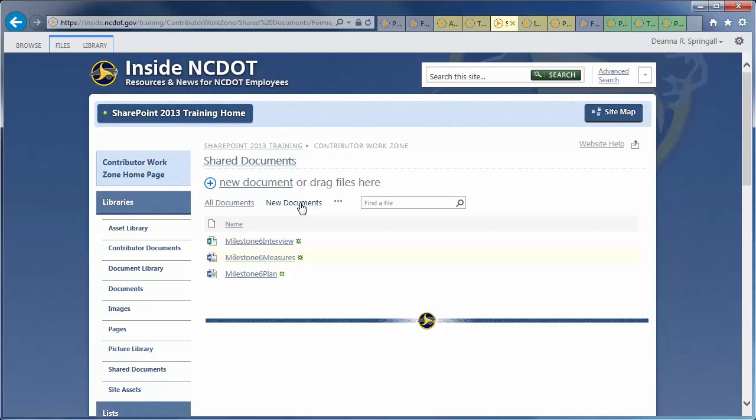On a page on a Task Force team site, for example, you might want a calendar as well as current announcements and new documents, and you might want an image to liven it up a bit.